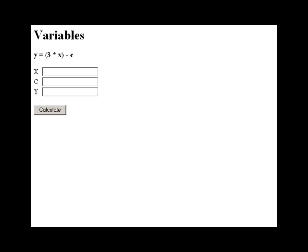Just in case anybody doesn't know what variables are, we'll try to compare these to an algebra equation, because we assume that most people have taken some sort of algebra class. That's where most people learn about variables in a very simple math class. So we created a simple little program to illustrate how variables work.